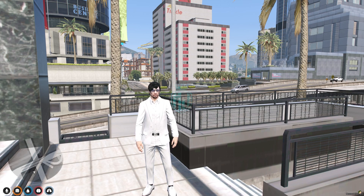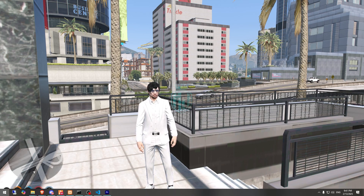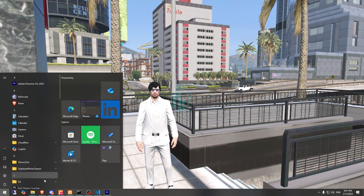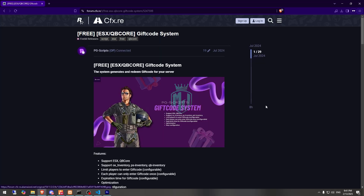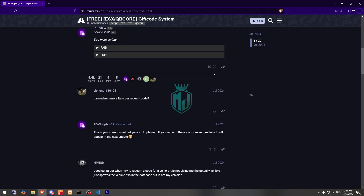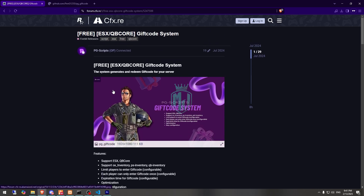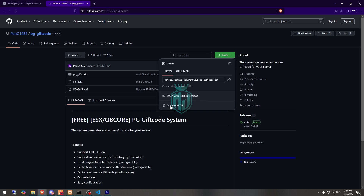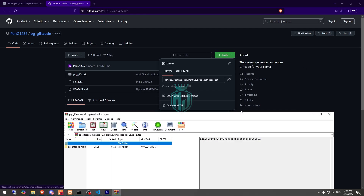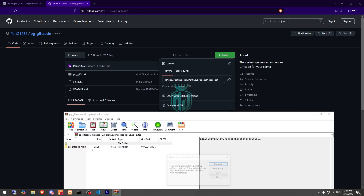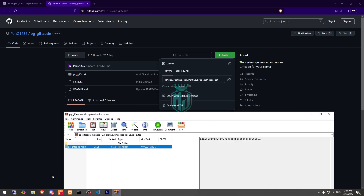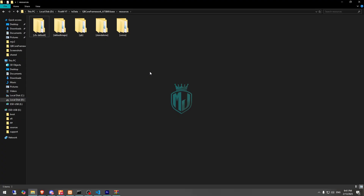First we need to download the script. As you can see right here, it's the PG Scripts Gift Code System. We need to get it from their GitHub profile right here. After downloading, we simply open it and extract this file to our resources.